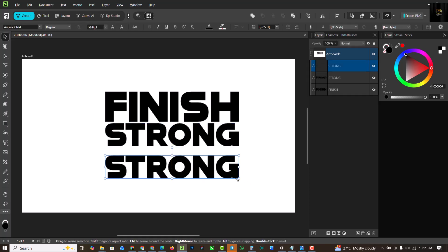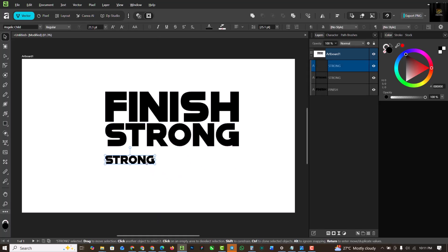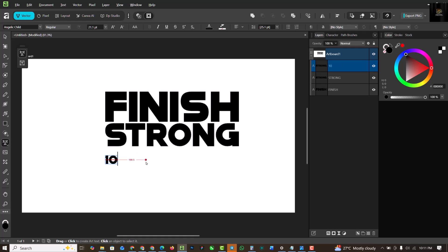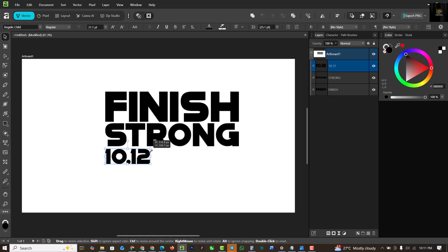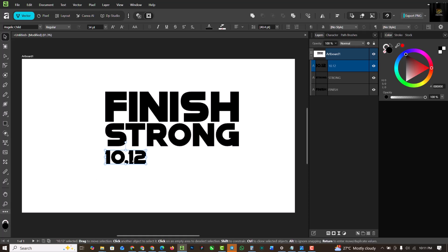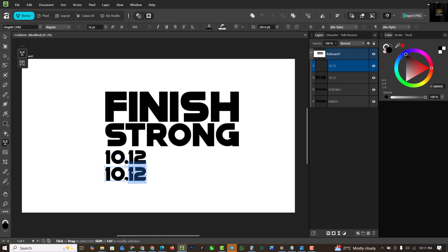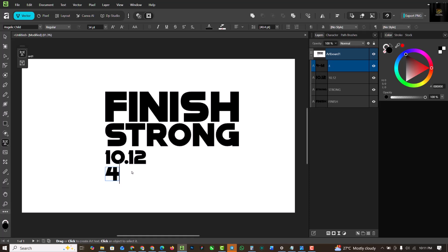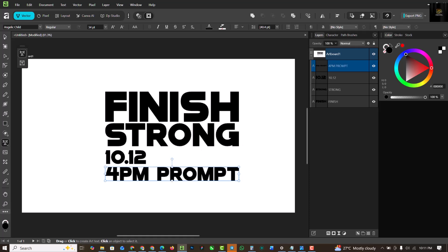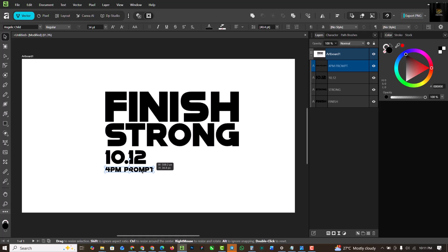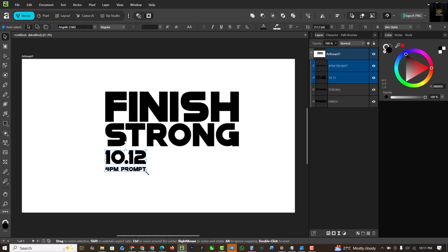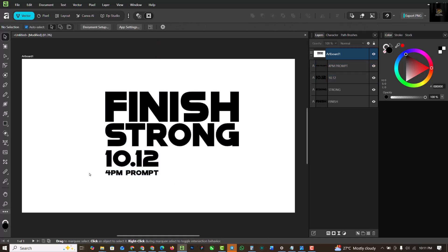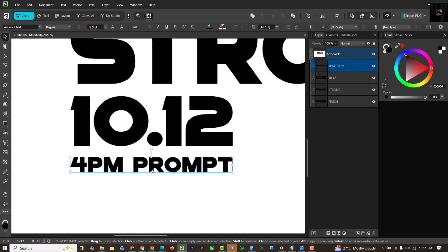I'm going to make a duplicate copy of this and make it smaller. This is going to be the dates, so 10.12, 10th of December, and make this bigger like this. Also duplicate this and have this here. I'm going to change this so this is going to be 4 P.M. PROMPT and make this also smaller to fit the frame of the 10.12 like this.